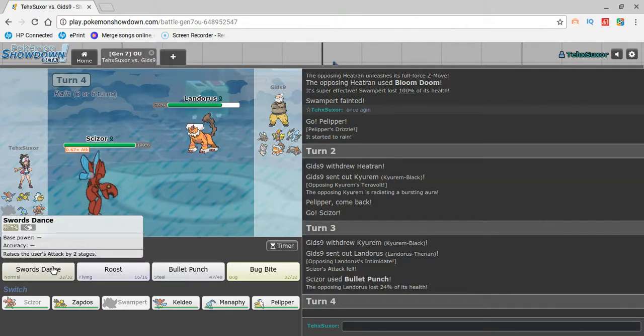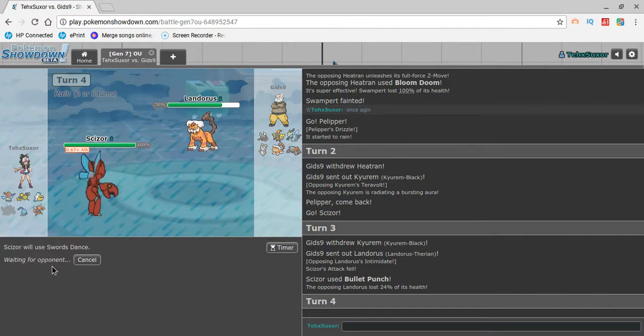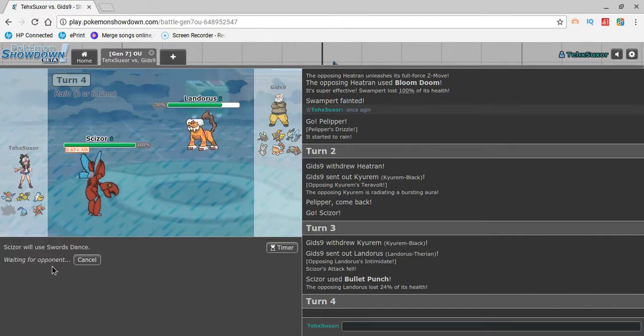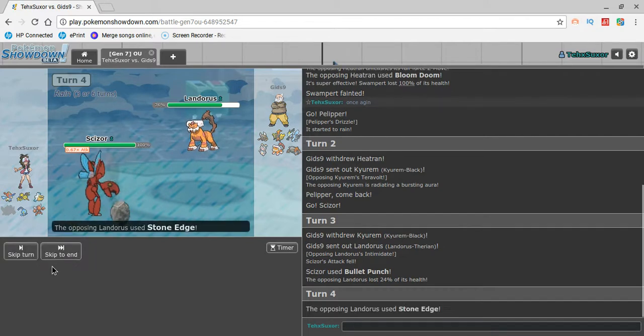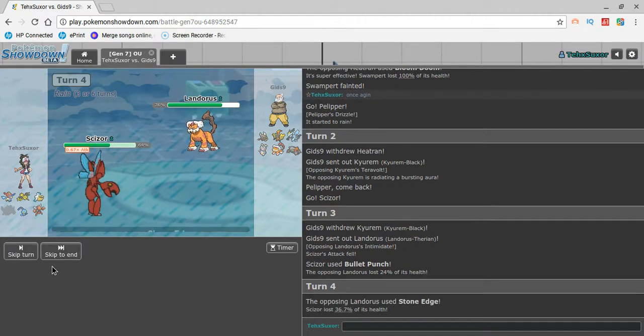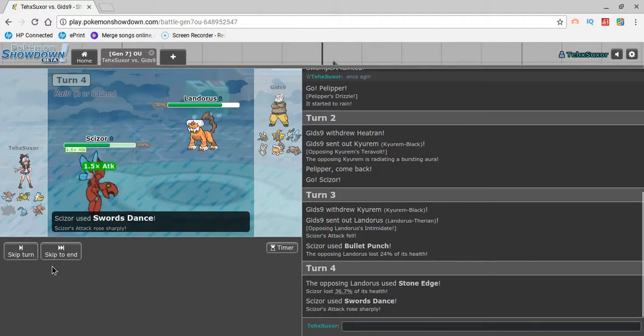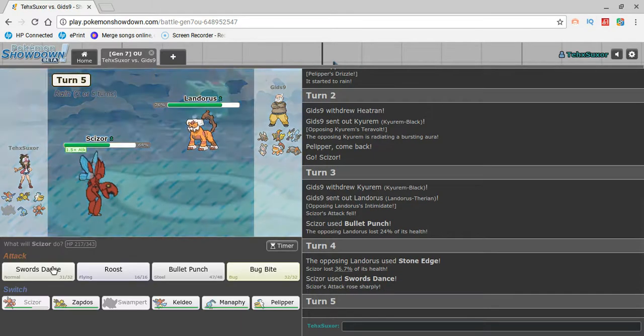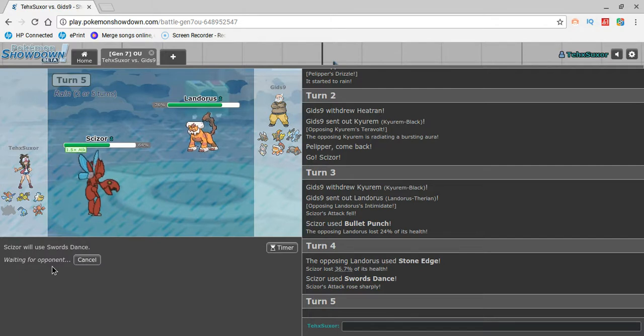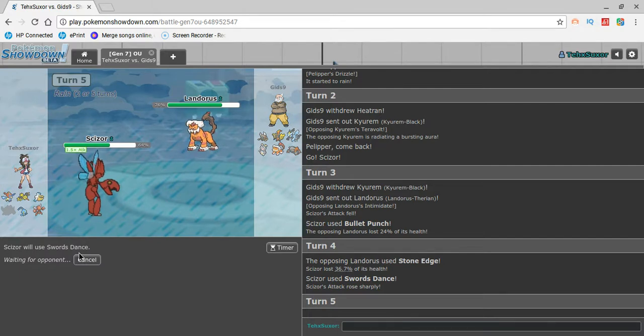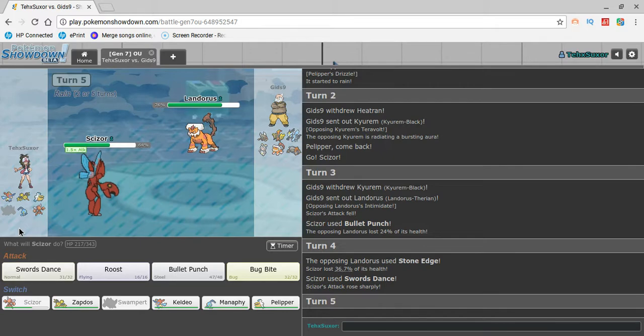What can this thing have that's a real threat? Like, let's be honest here. Earthquake. I'm not really that scared of an Earthquake. I'm about to SD up and I'm about to Bullet Punch. I'm about to SD again. I don't care. I got pressure. He's going in a Heatran.